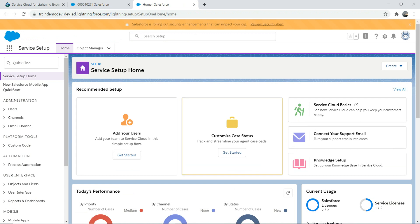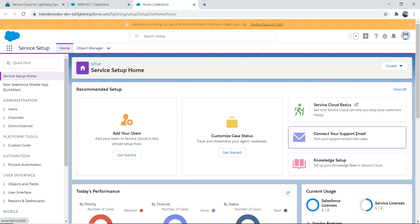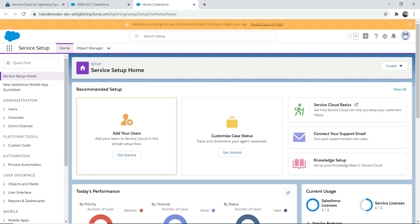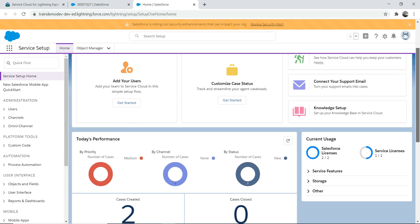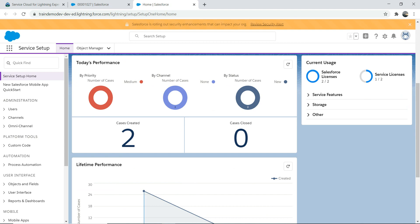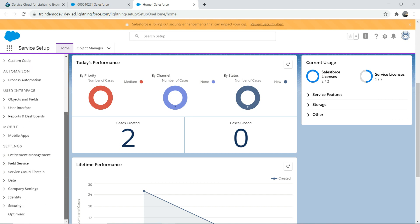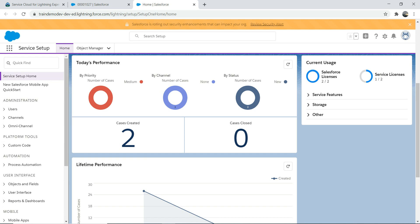This is how it looks when you first arrive at the Service Setup home - these are all guided options. You can connect your support email, do knowledge setup if you want to set up a knowledge base, and use the recommended setup. If you want to know about performance stuff, you can look at it here - there's a lot of other setup options available.